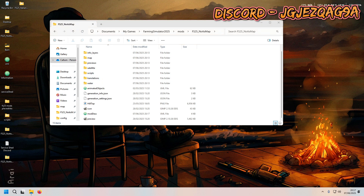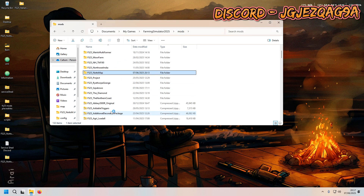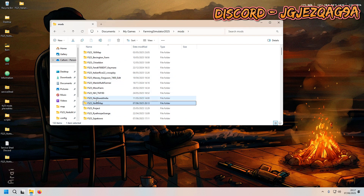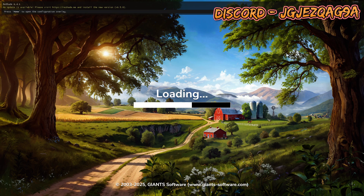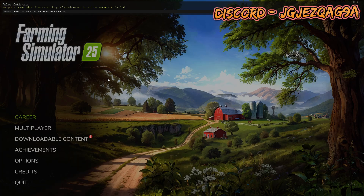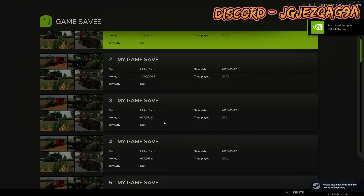We're going to head over into Farming Simulator 2025. What this is going to do is allow mods inside your mods directory to be used inside your map. Basically, when anyone downloads the map, it downloads the mod as well, unless they've already got it in their mods folder.